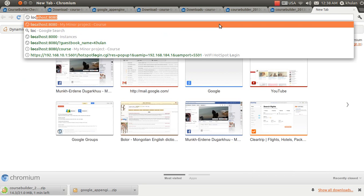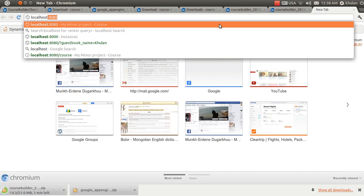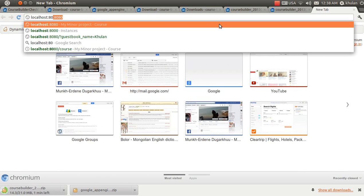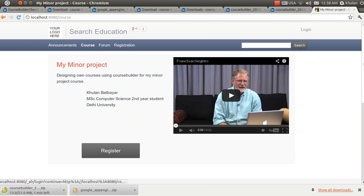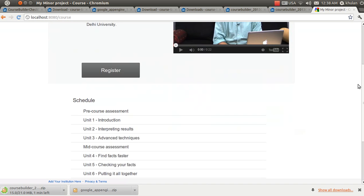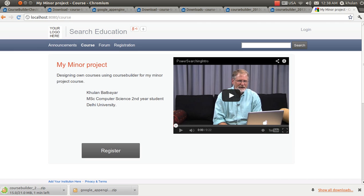Open the browser window and go to 'localhost:8080', because the Course Builder software is running on this port. If it displays the Course Builder window, then it is running successfully. These are all the steps you need to follow to run Course Builder on Ubuntu Linux. Thank you.